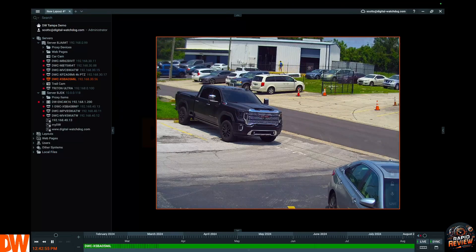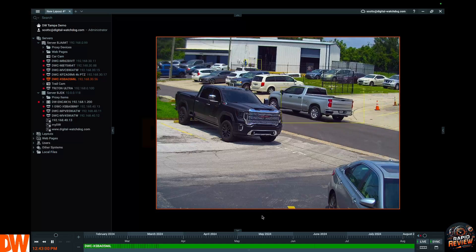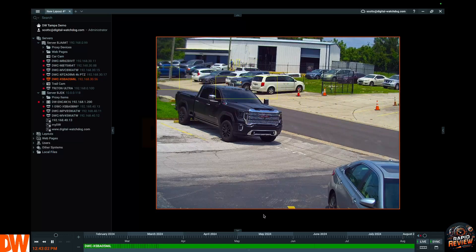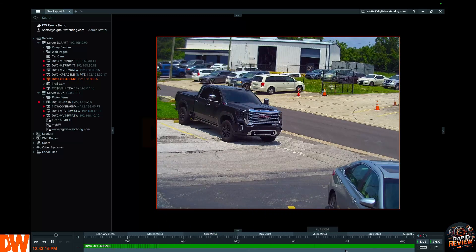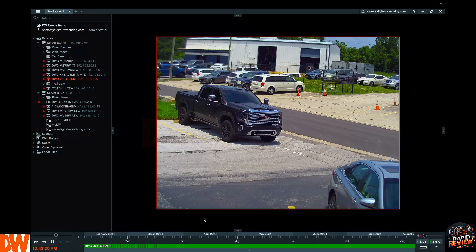The bottom of your screen is where we do the majority of our searching — the bottom and the right side. There are about five different ways you can do playback; I'm going to show you all of them, ending on the best way. The first way to do playback is using the pan temporal timeline. Look down here at the bottom of the screen — this is your timeline.